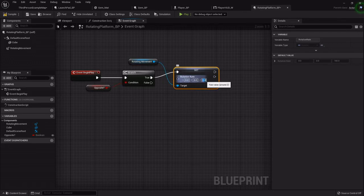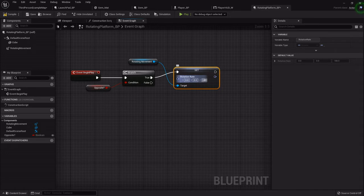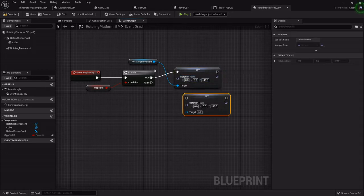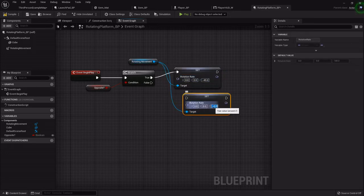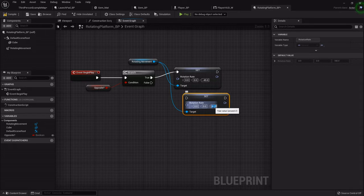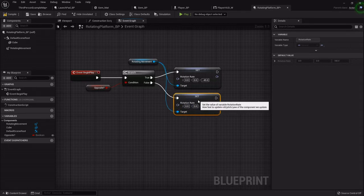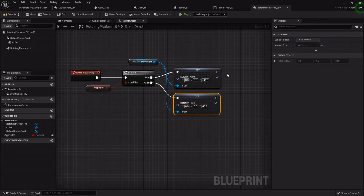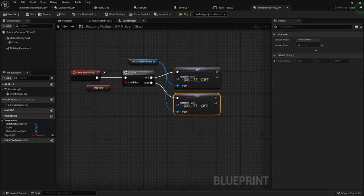And then after the branch, I'm going to drag out the rotating movement, set its rotation. Off of true, I'm going to set it to negative 45, and off of false I'm just going to do 45. This will let us be able to alter it, so if you want some of them to be rotating one direction, others rotating the other, you can just establish that as you go. The rotation rate is just how fast it's going to spin.